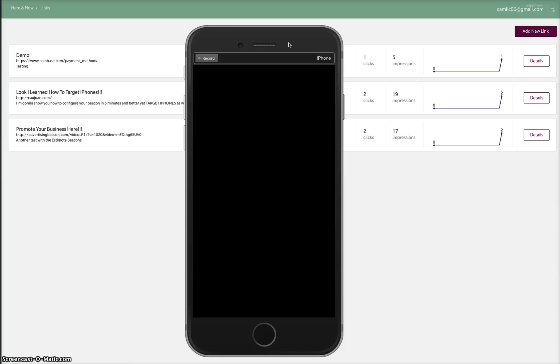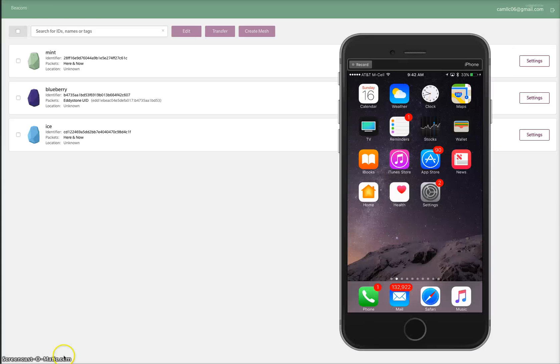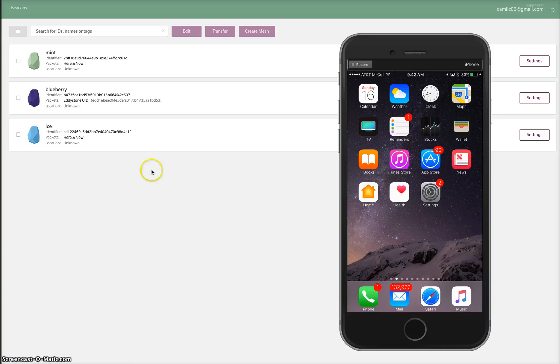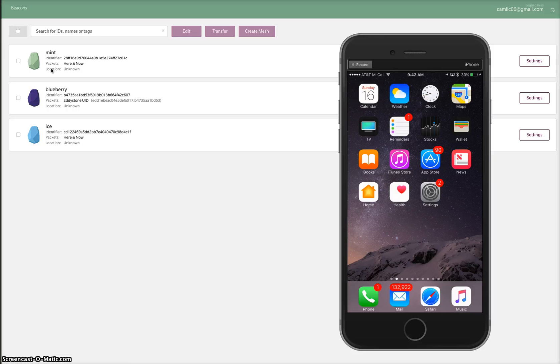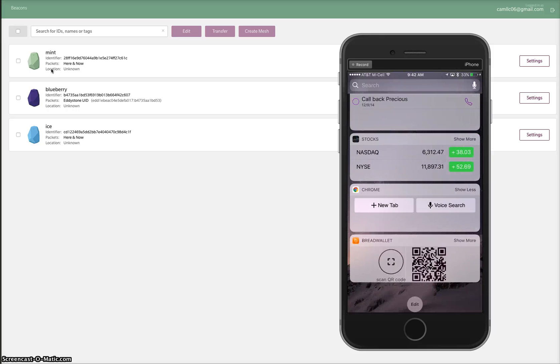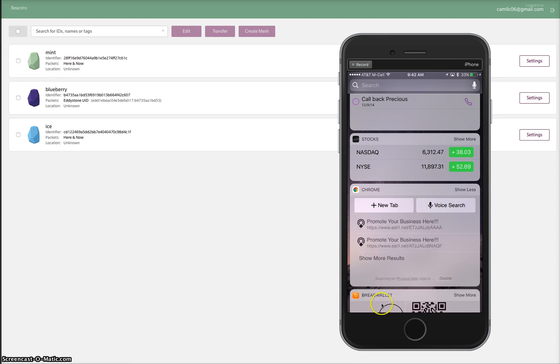I just wanted to show you what we're capable of doing with the Estimote beacons and how easy it is to set up. It's very easy to set up your beacons - you do it right in your back office. You can see I got three beacons configured here, and these three beacons all currently have the new message that I have on it, so I should be getting three broadcasts right now.